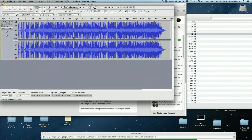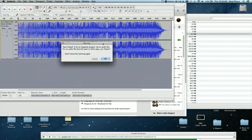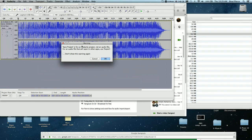Now we have the audio in Audacity. I'm going to go to Save Project As. It's asking me — save project for an Audacity project, not an audio file. For an audio file that will open in other apps, use Export. This is just a polite precautionary warning. It wants you to know that you're not saving just an audio file — you're saving the whole project.